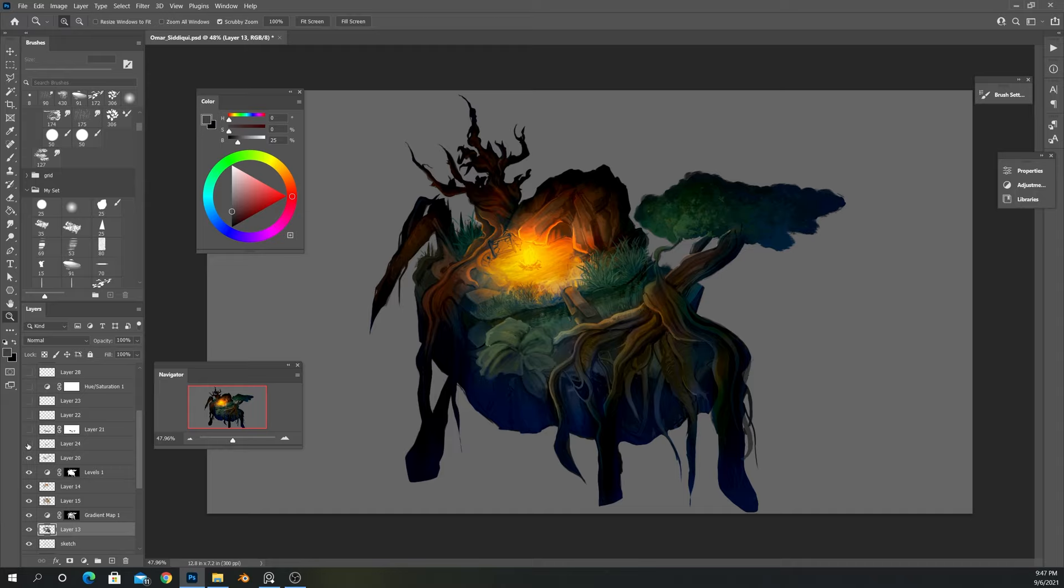And then I added some foliage, maybe polished the tree branches a little bit more, the roots. And then I dropped in some texture on the leaves and on the tree trunk as well, and then darkened the lower part of the island itself.